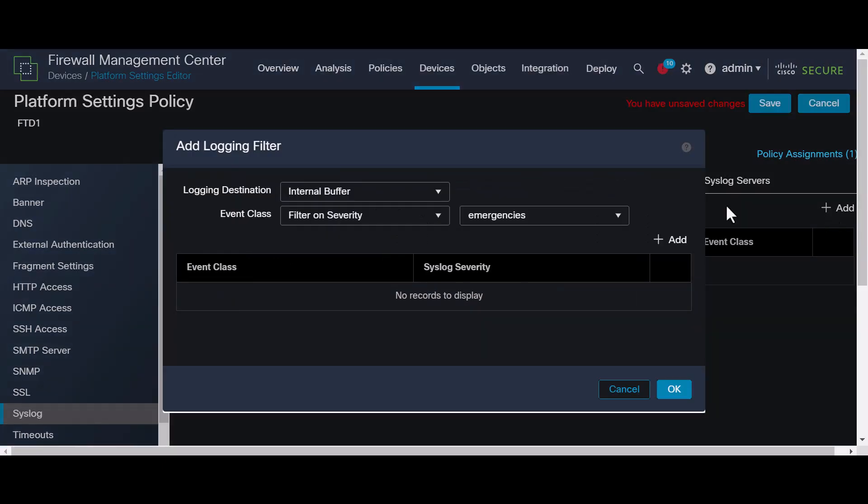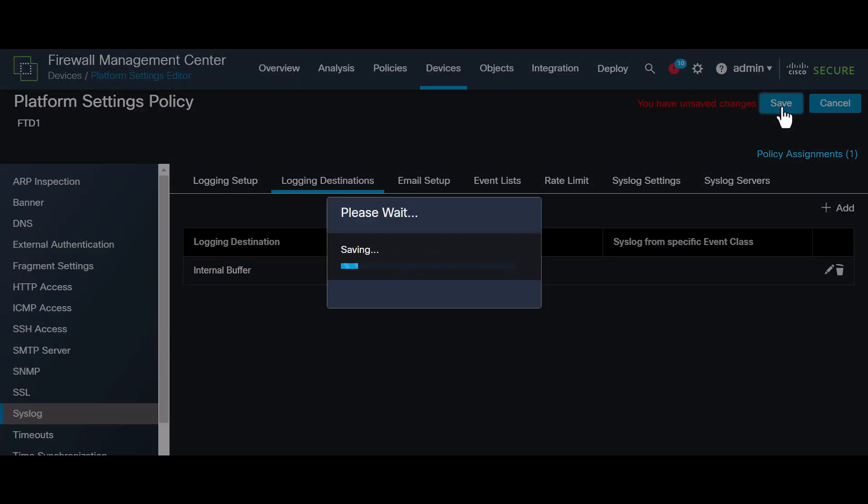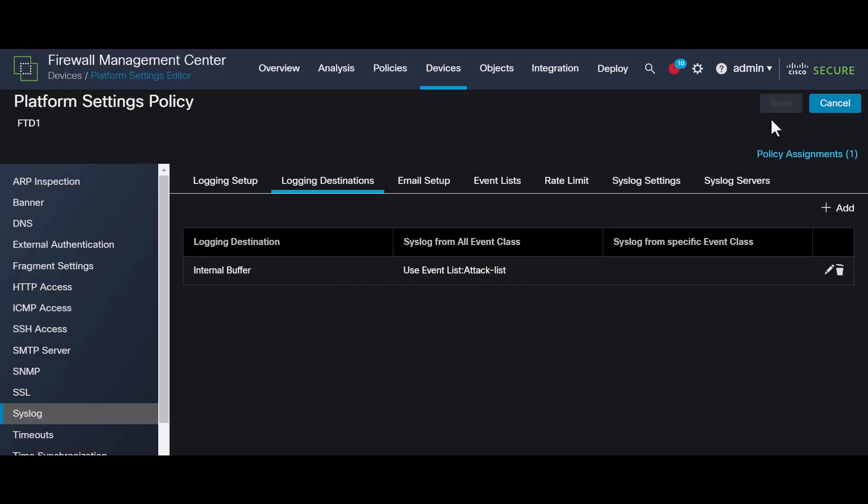Select the event class from the one you just created. If desired, you can send logs to a pre-configured syslog server, just in case you have it. In this example, we will send them to the buffer to see it better in CLI. Save and deploy the changes.